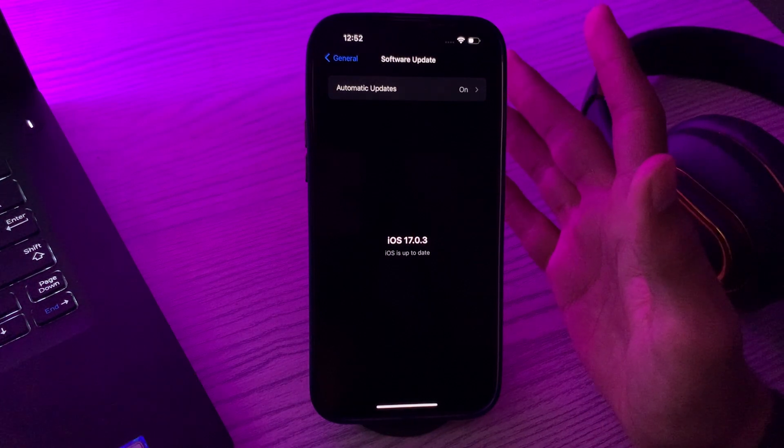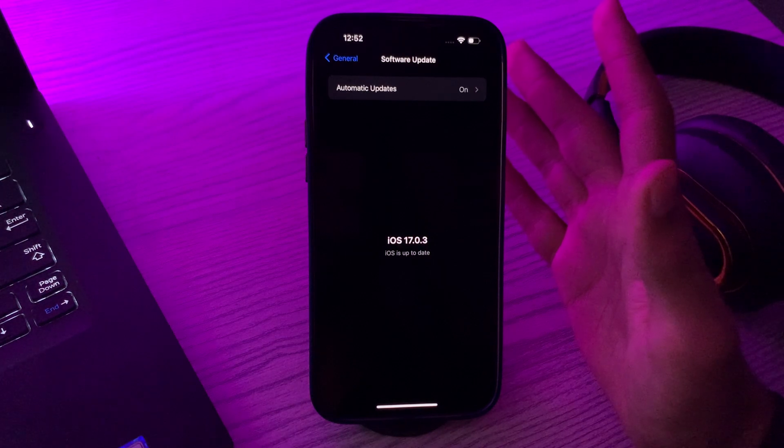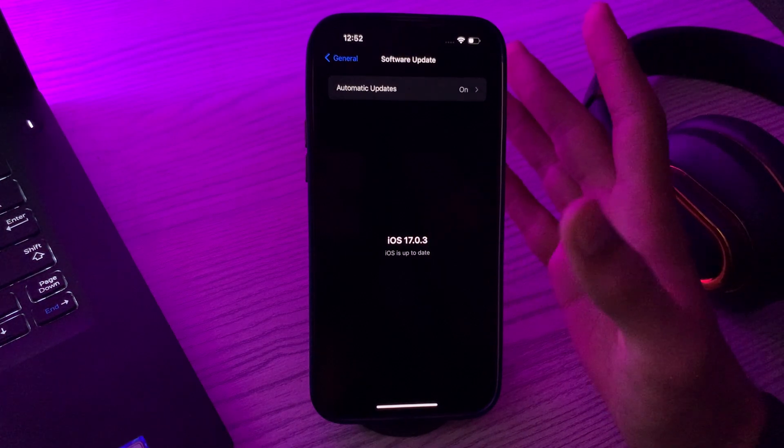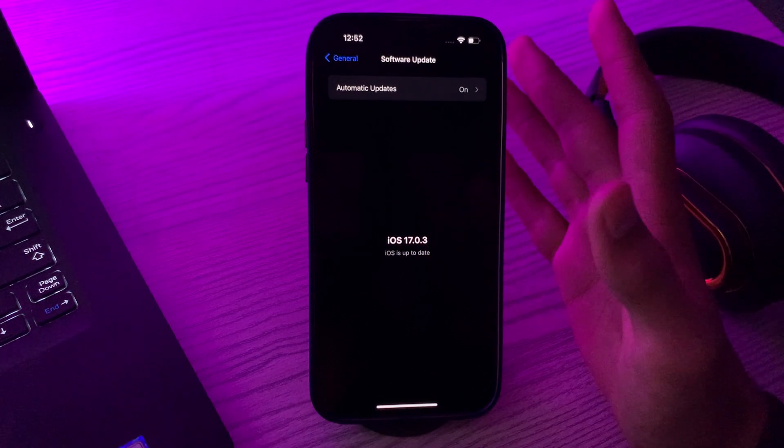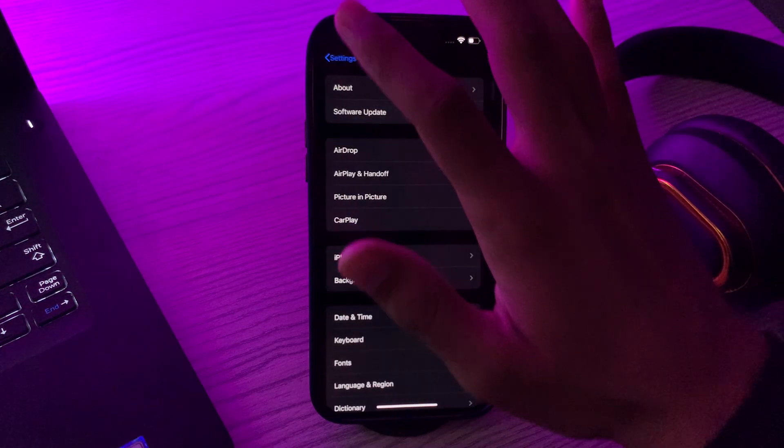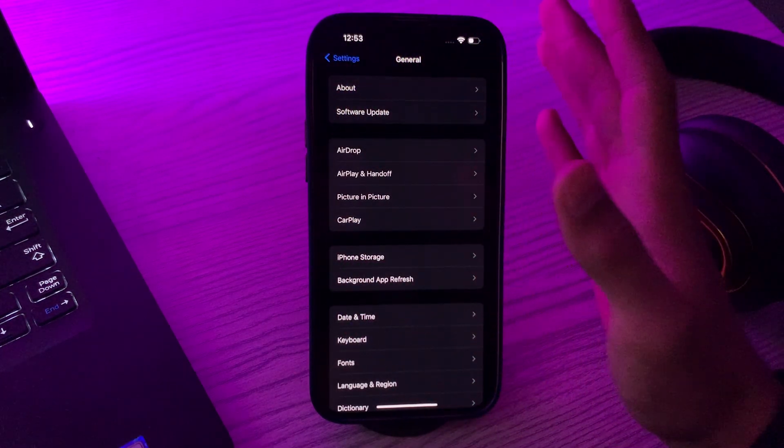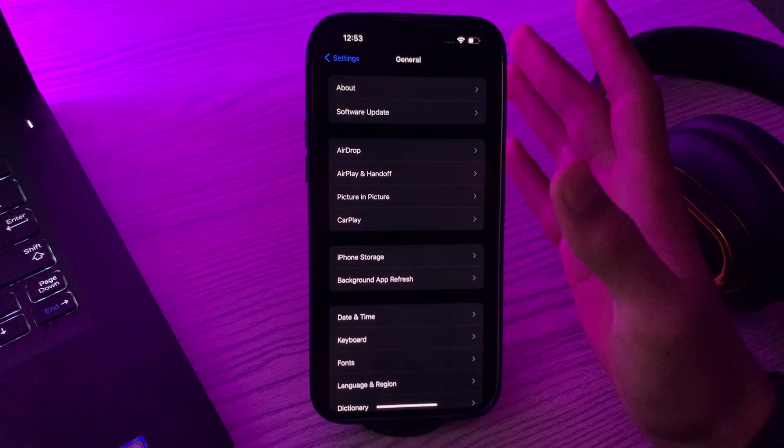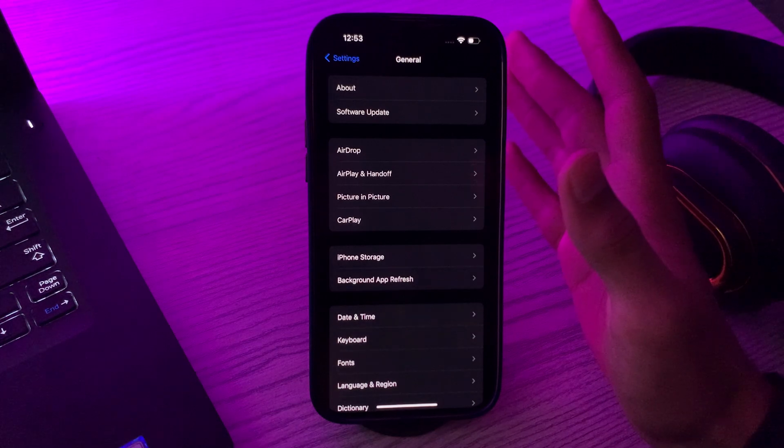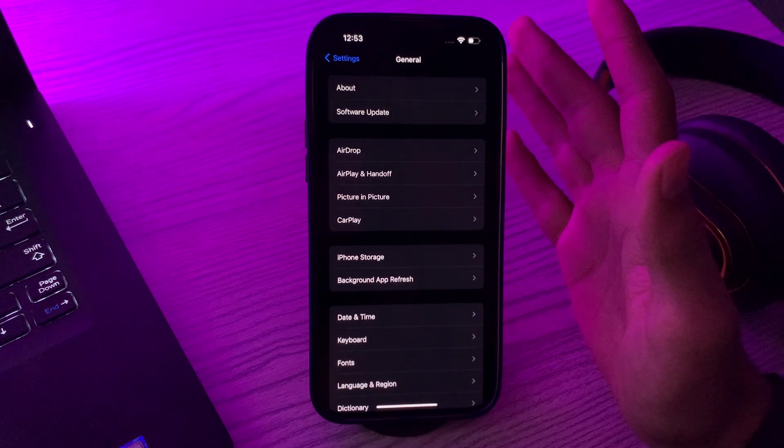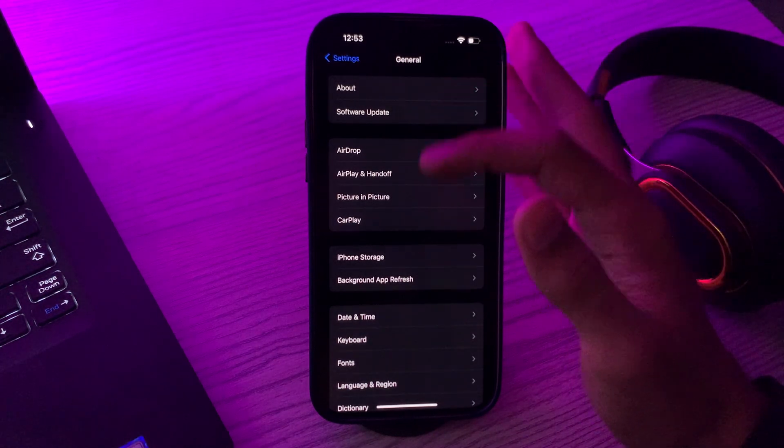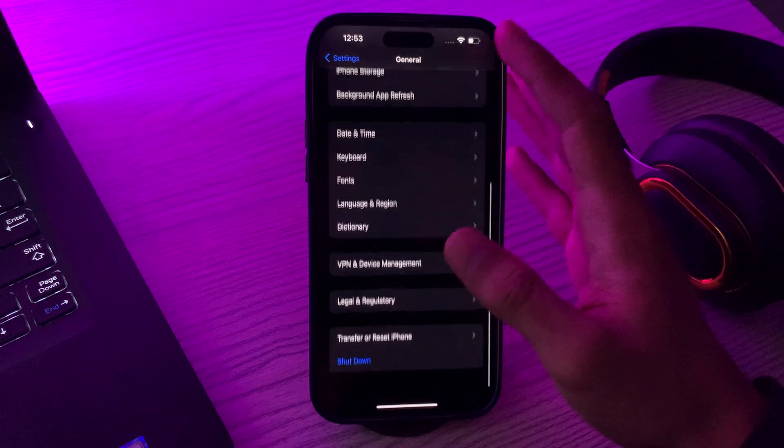After updating to iOS 17, now you have to reset network settings. This will reset Wi-Fi networks and passwords, cellular settings, and VPN settings. Note that this will also restart your iPhone. For doing this, you have to go to Transfer or Reset iPhone, tap on Reset, tap on Reset Network Settings.